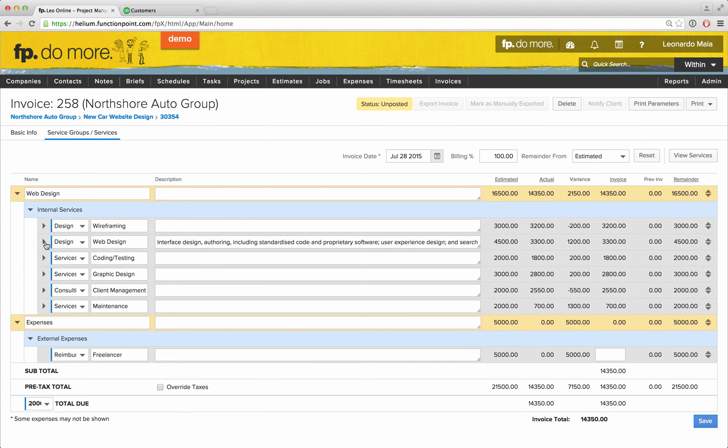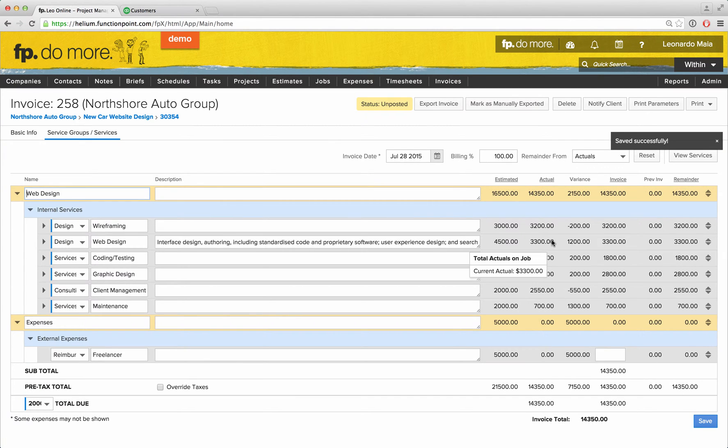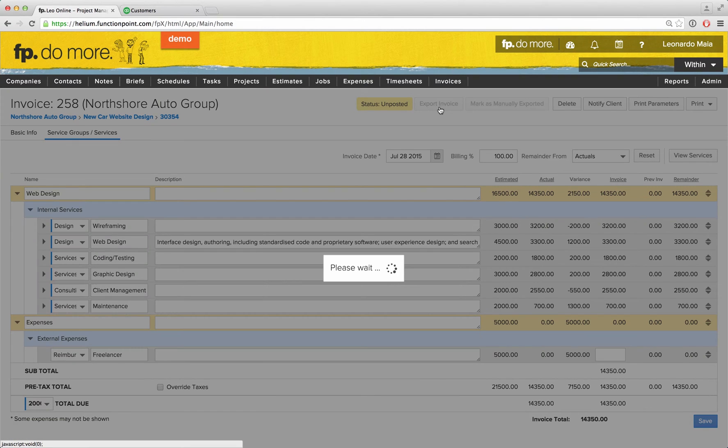Once you are satisfied with your invoice, we'll click Save. We'll then choose to export the invoice. This will automatically sync the invoice with QuickBooks Online.